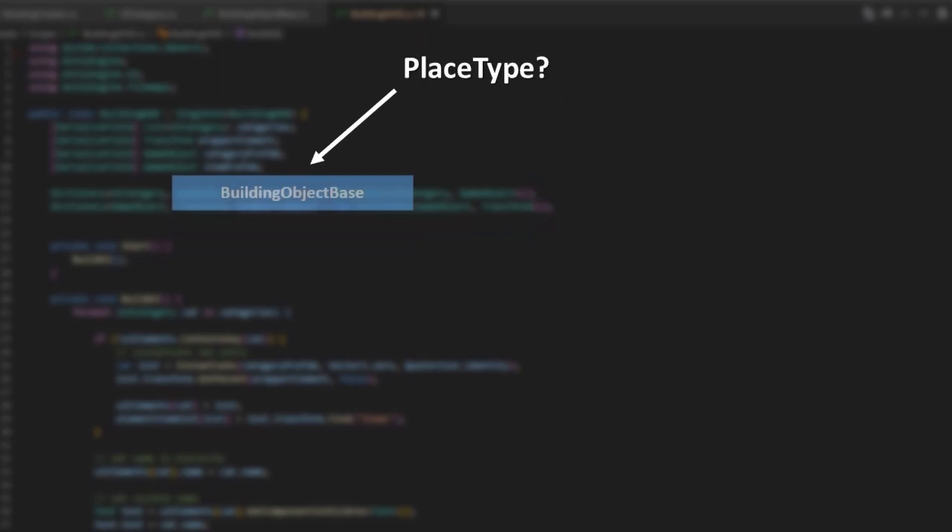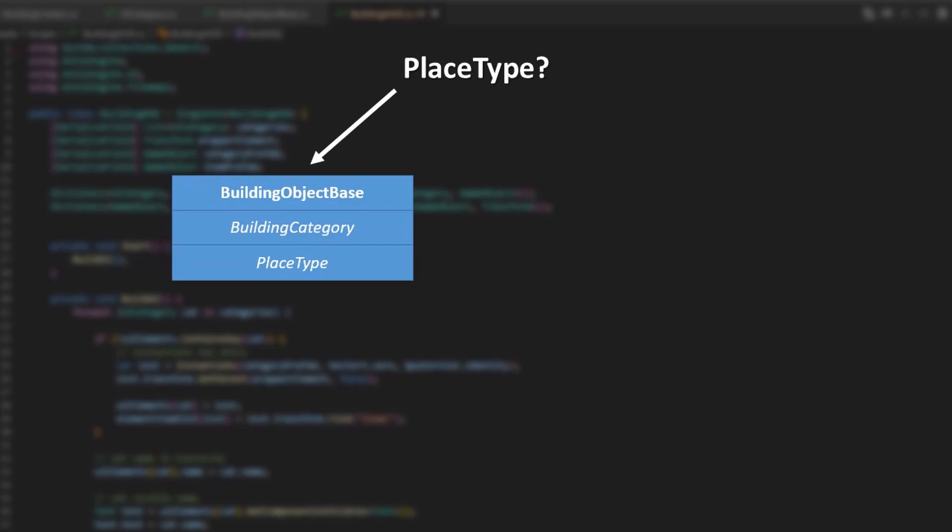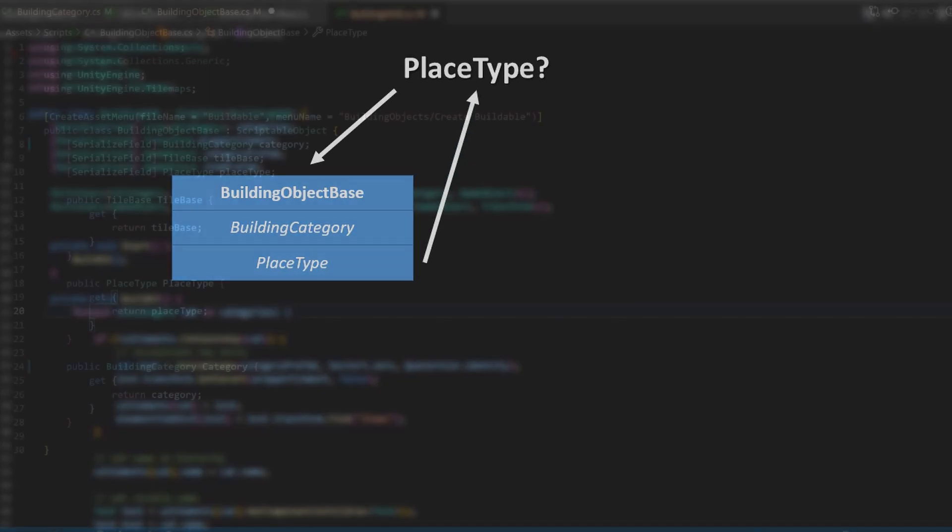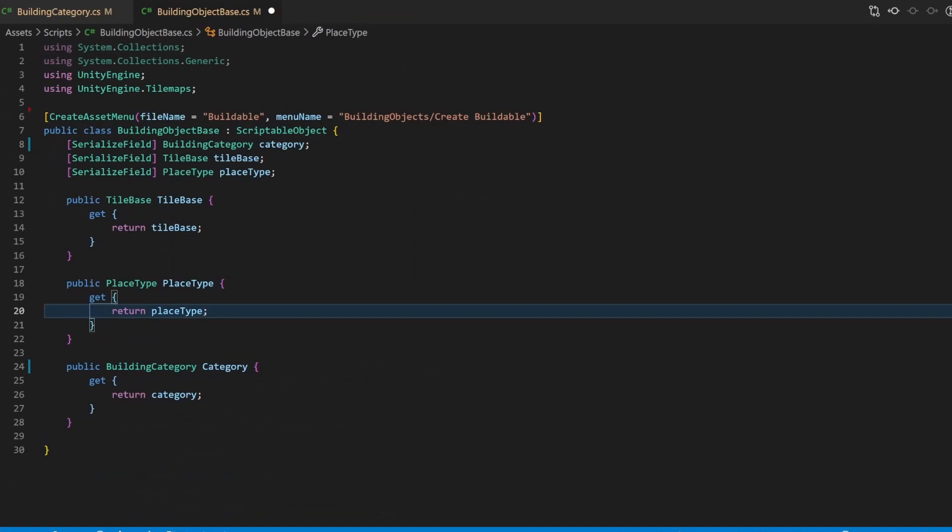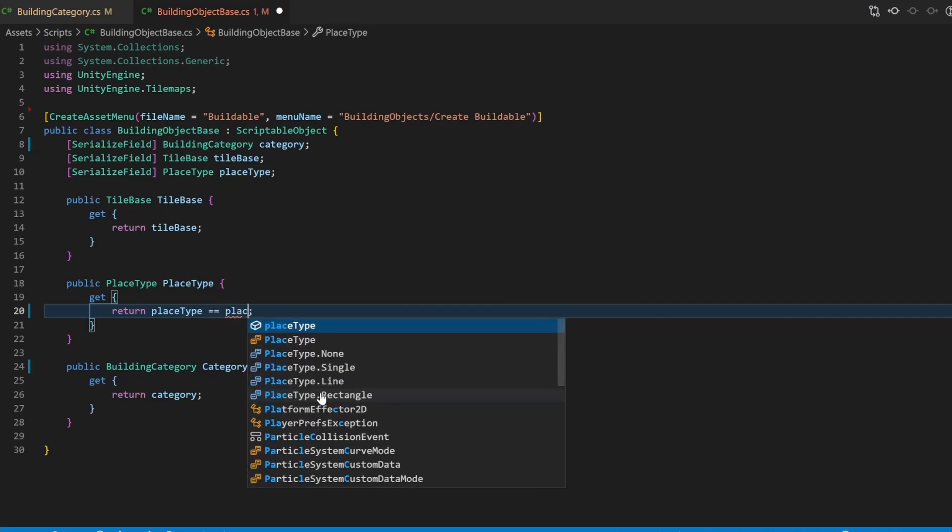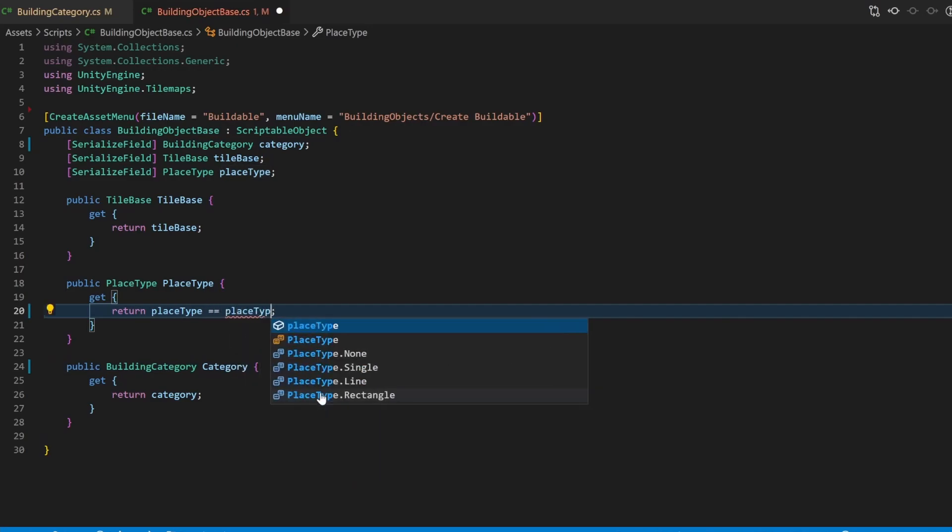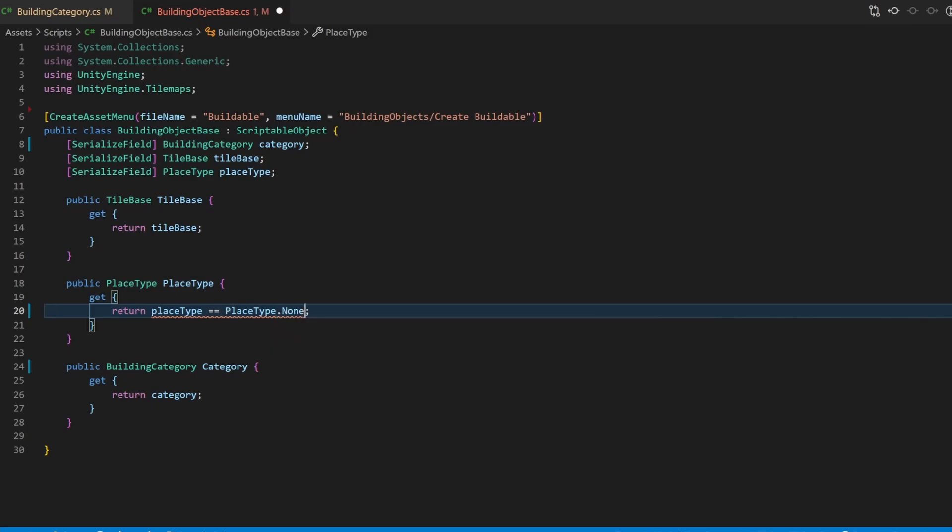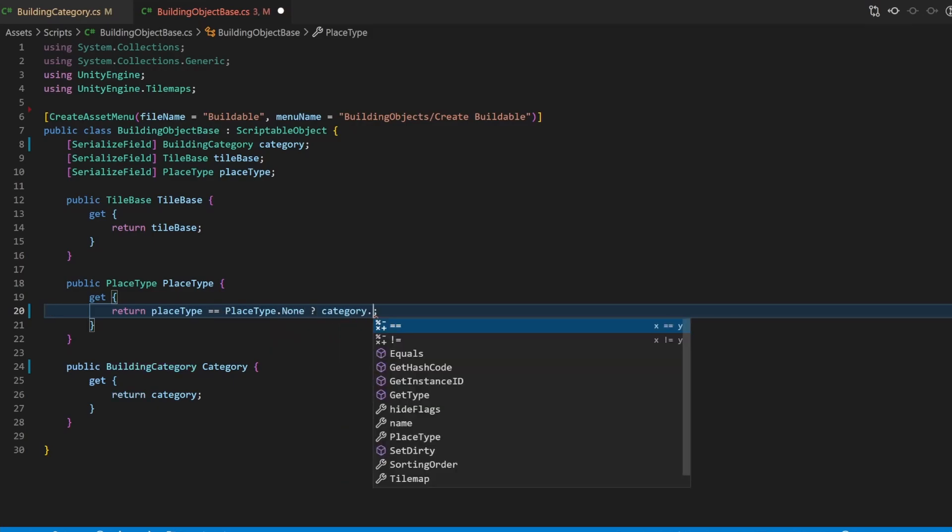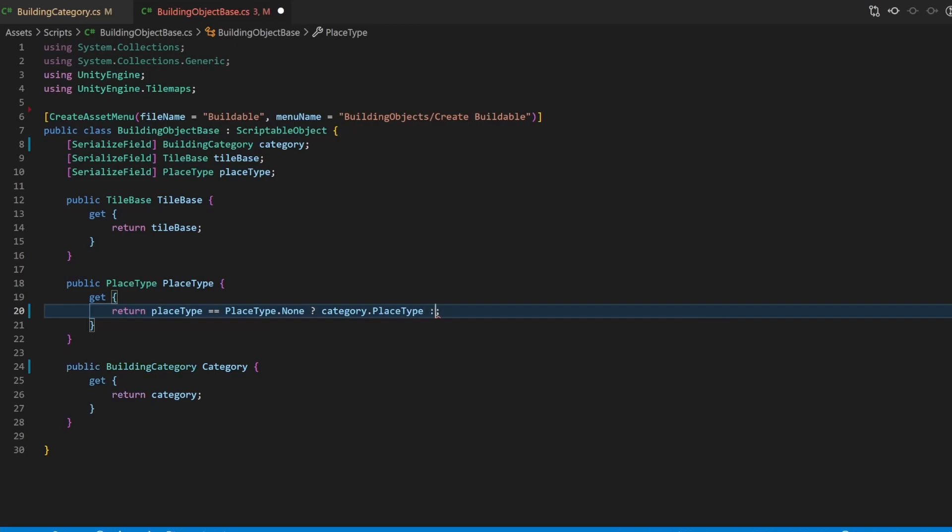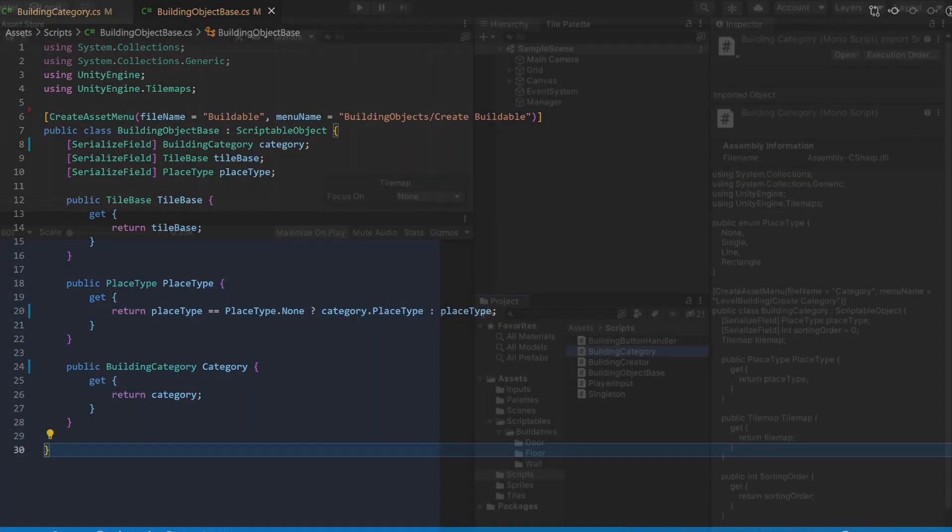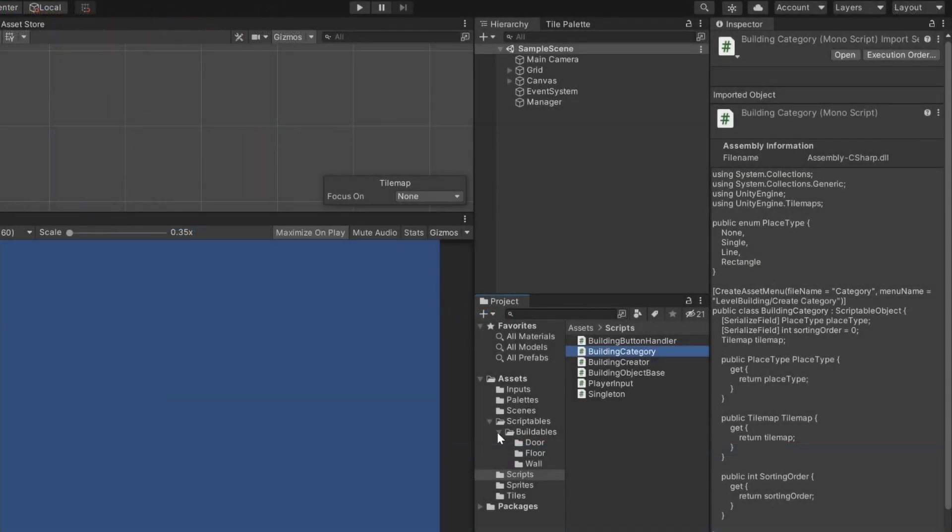This is why we added the none value to the place type enum. Every building object itself has a place type value as well. If this is none, then we use the one from the category. Else, we will use the specific one. So, let's adjust the place type getter with a ternary operator. If the buildable specific place type variable is none, then return the one from the category. Else, return the place type variable. So, that's it.